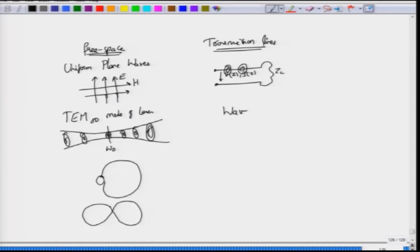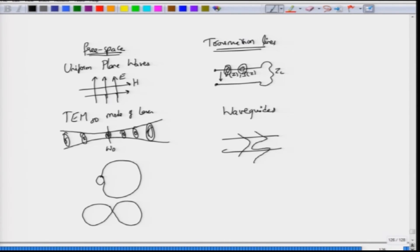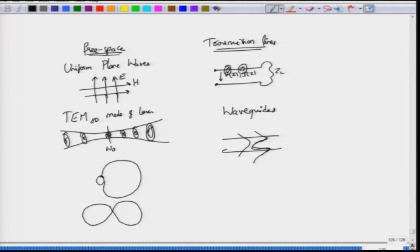Then we also saw waveguides. We saw two types of waveguides, one is a dielectric slab waveguide in which the mode was present and some portion of the light was leaking out. This was one mode and then this was another mode. These are modes where they are being guided in the core of the waveguide and outside they are not being guided, they are being radiated away.